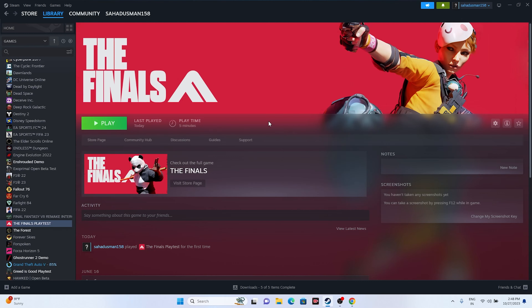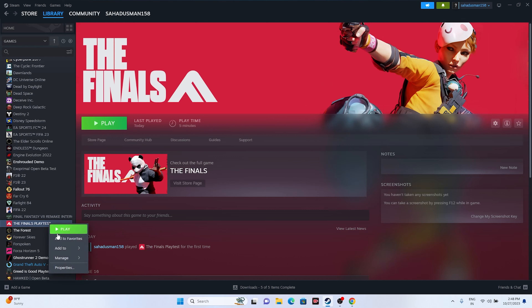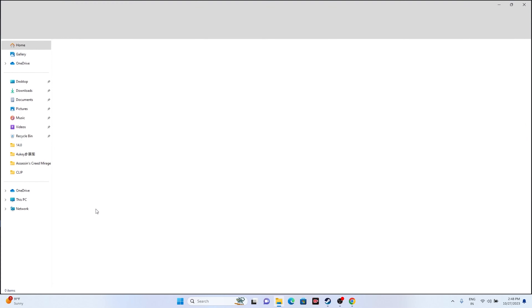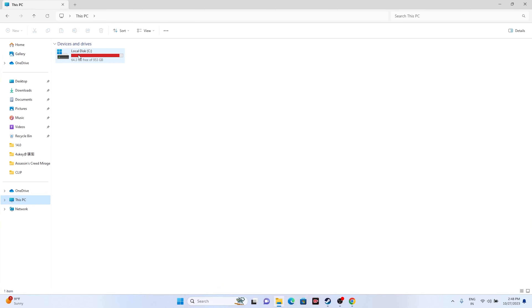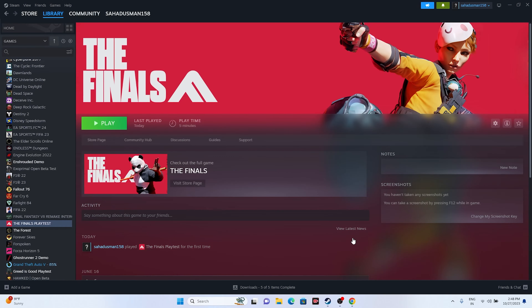Next, try uninstalling and reinstalling the game. Go to Manage and uninstall the game. When reinstalling, do not install it back on the same local disk you uninstalled it from — try a new local disk instead.